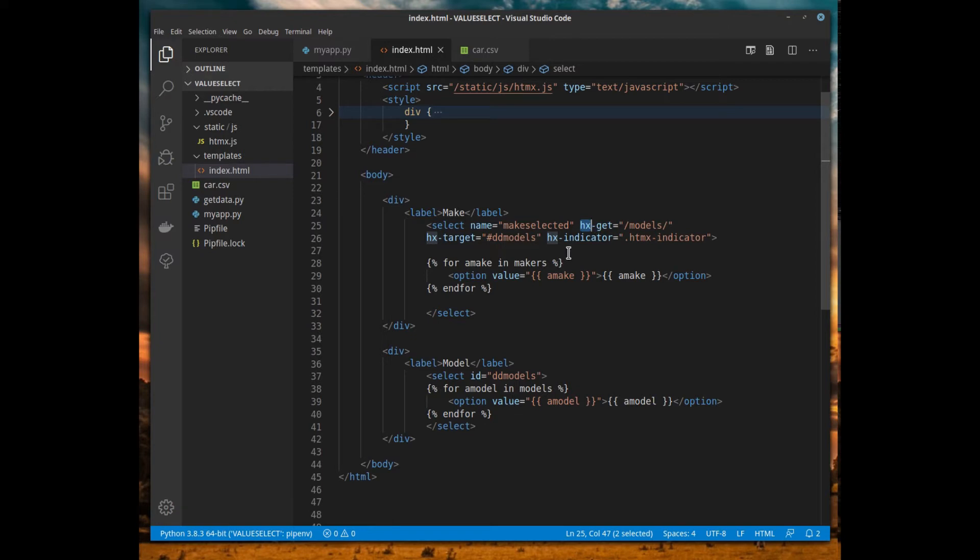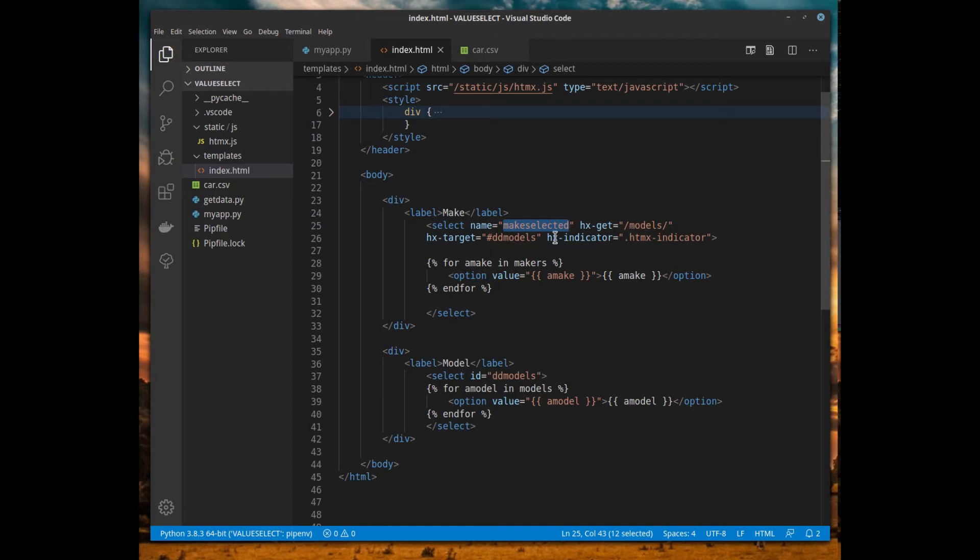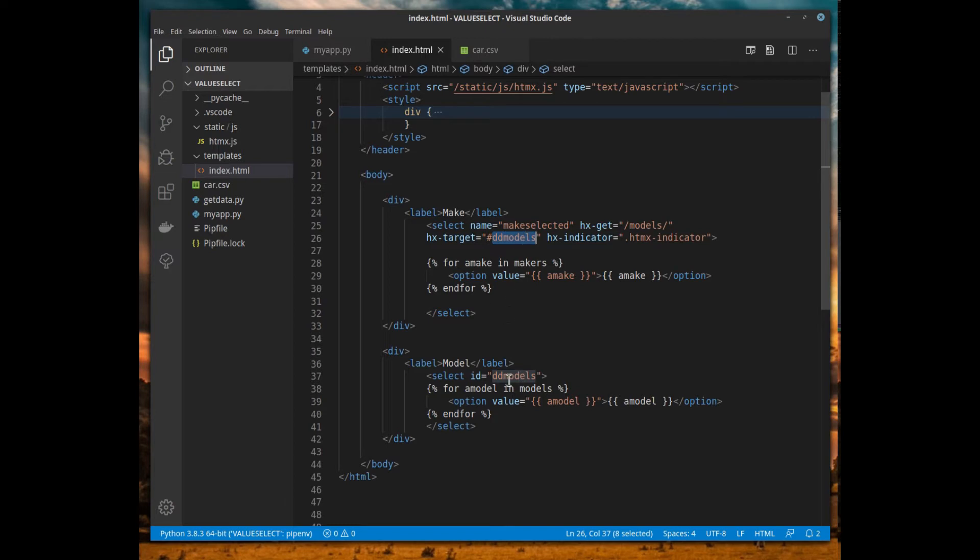What's going to happen is when you select an option on this dropdown, it's going to call the /models URL, assigning the value to the name make_selected. If it takes too long we're going to get a spinning indicator. Ultimately what it will do is return some HTML code and we need to put it someplace. This hx-target lets us know where to put it—it says put it inside the inner HTML of dd_models, which is down here in the bottom. That's our second dropdown.